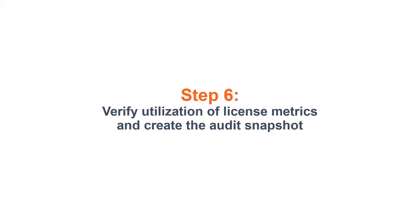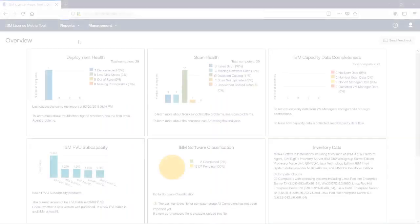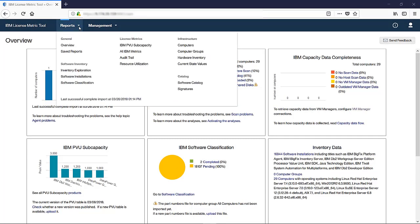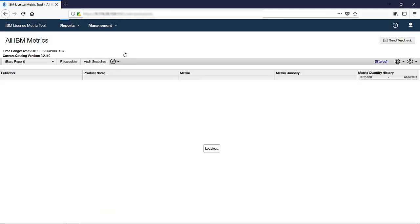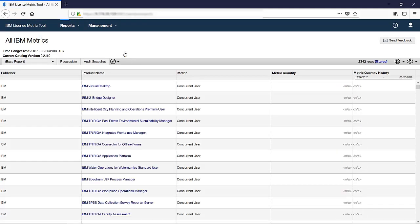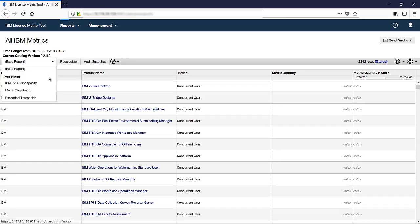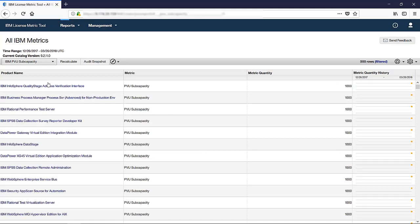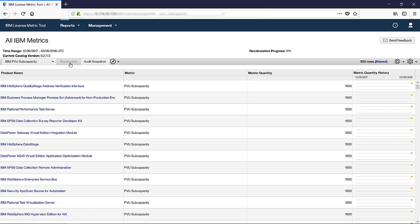Step 6: Verify utilization of license metrics and create the audit snapshot. Once you are confident that your software inventory reflects your license agreements, go to Reports or IBM Metrics and check the utilization of license metrics by particular products. If you are interested only in PVU subcapacity, you can open the IBM PVU subcapacity report instead. To make sure that all changes to software classification are reflected on the report, click Recalculate. The button is active only if there are any changes to be processed.